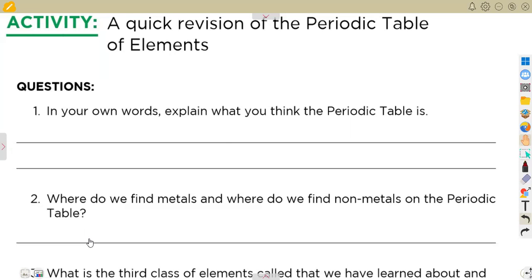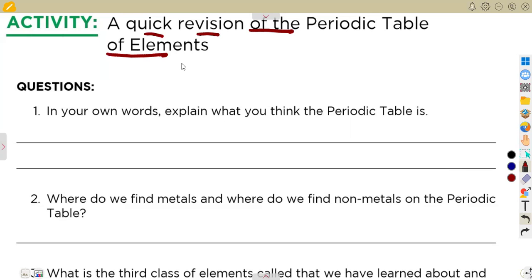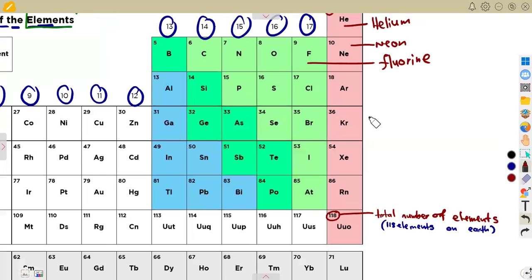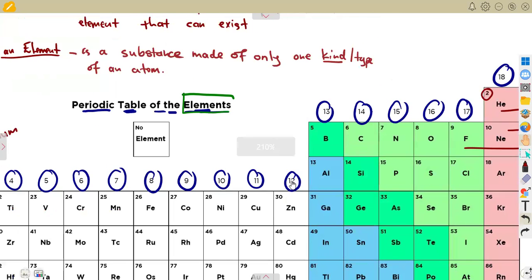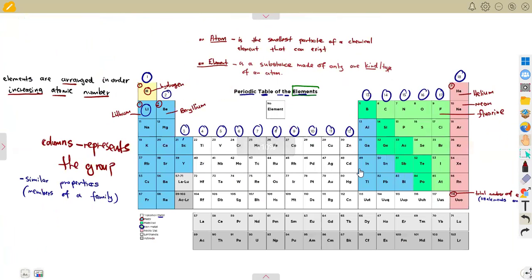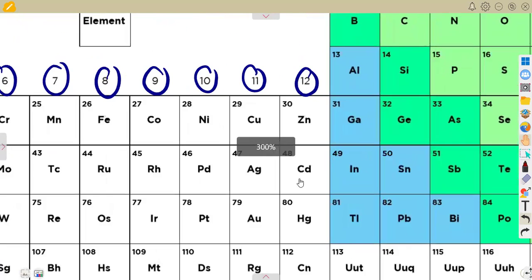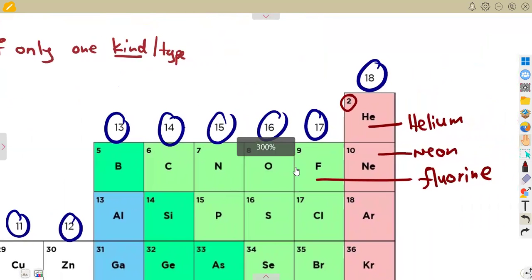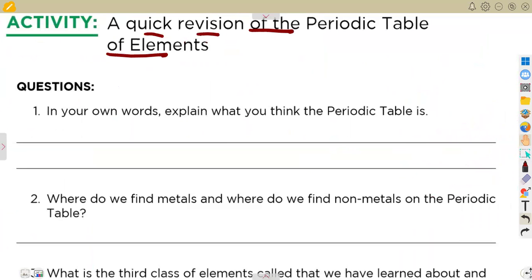Alright guys, we have got some questions to consider working with our periodic table of elements. This is just a quick revision of the periodic table of elements. We talked about the periodic table previously, covering what you just need to know in your syllabus. We shall have a continuation, trying to figure out how these questions might be given. Question one: in your own words, explain what you think the periodic table is.